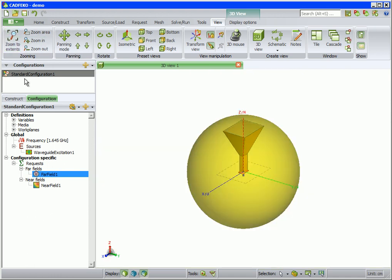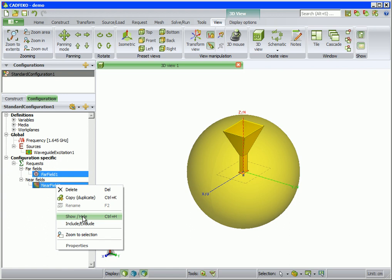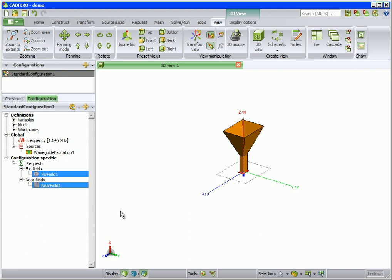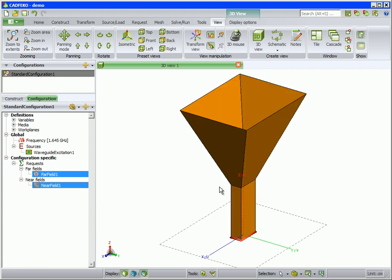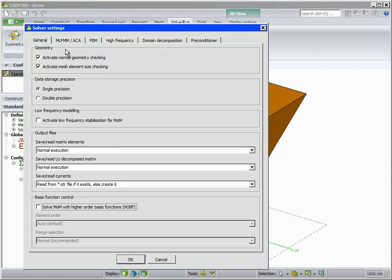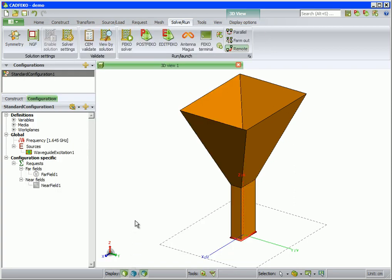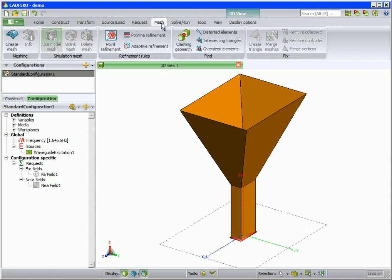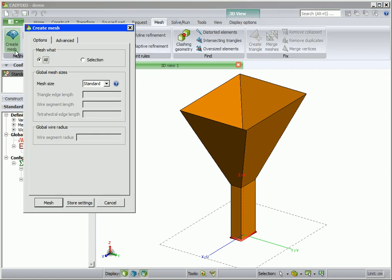We can hide the field requests by right-clicking on them and selecting show/hide. We zoom to extents this time by pressing the F5 shortcut. When the geometry is a few wavelengths in size, such as this horn antenna, we can save computational resources by using higher order basis functions (HOBF). This is activated as shown. We are now ready to mesh the horn — on the mesh menu click on create mesh and select a standard mesh.